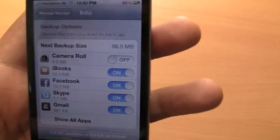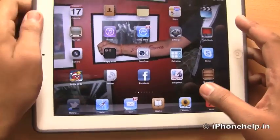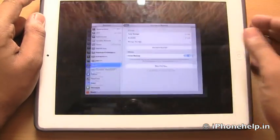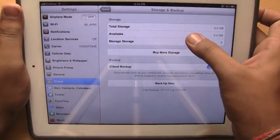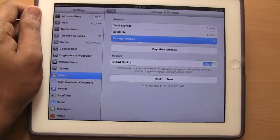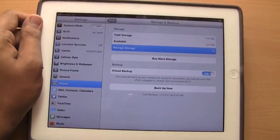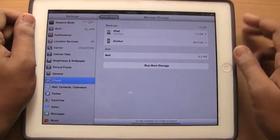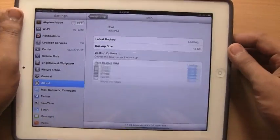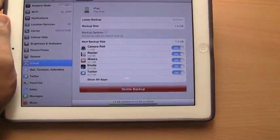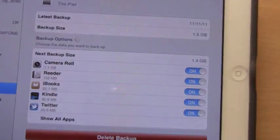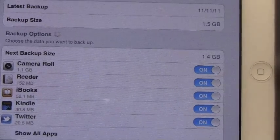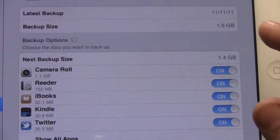Let me demo this live on an iPad. On my iPad, you would again go into manage storage, select the iPad, and you would notice that camera roll is taking up 1.1 GB of space.